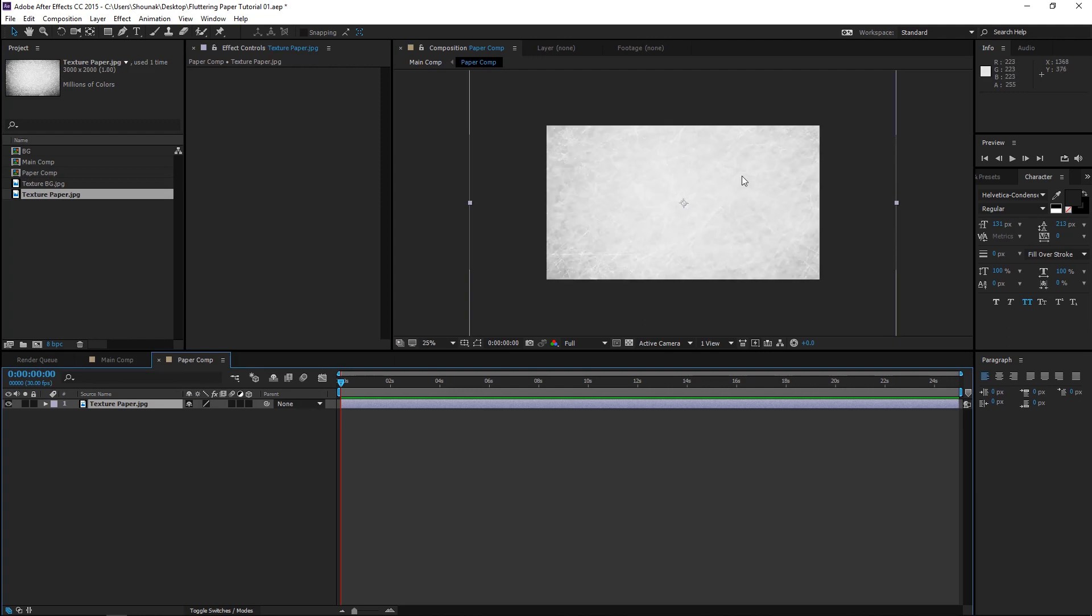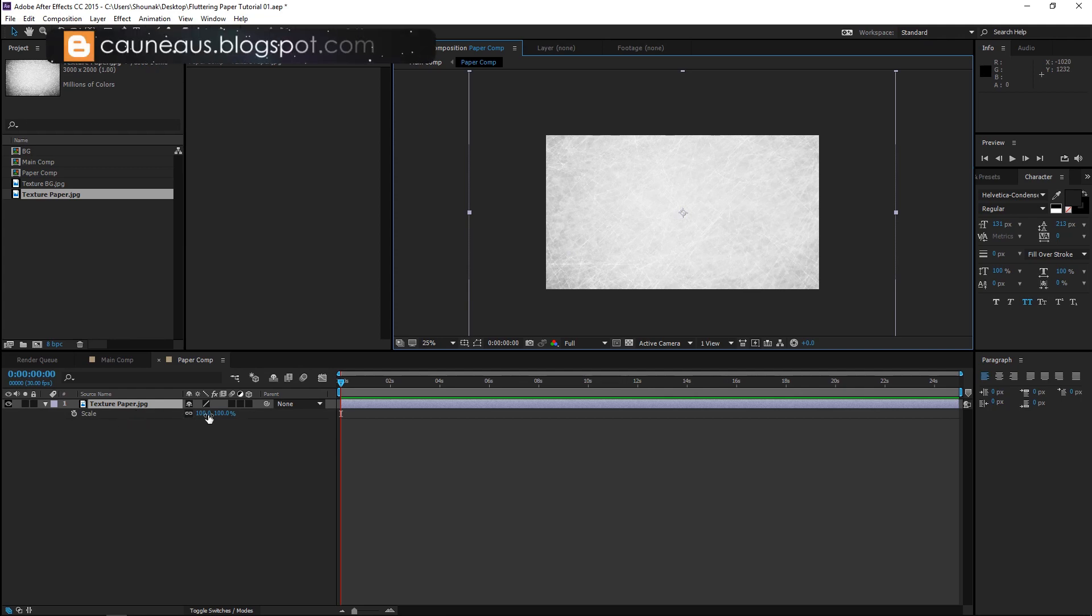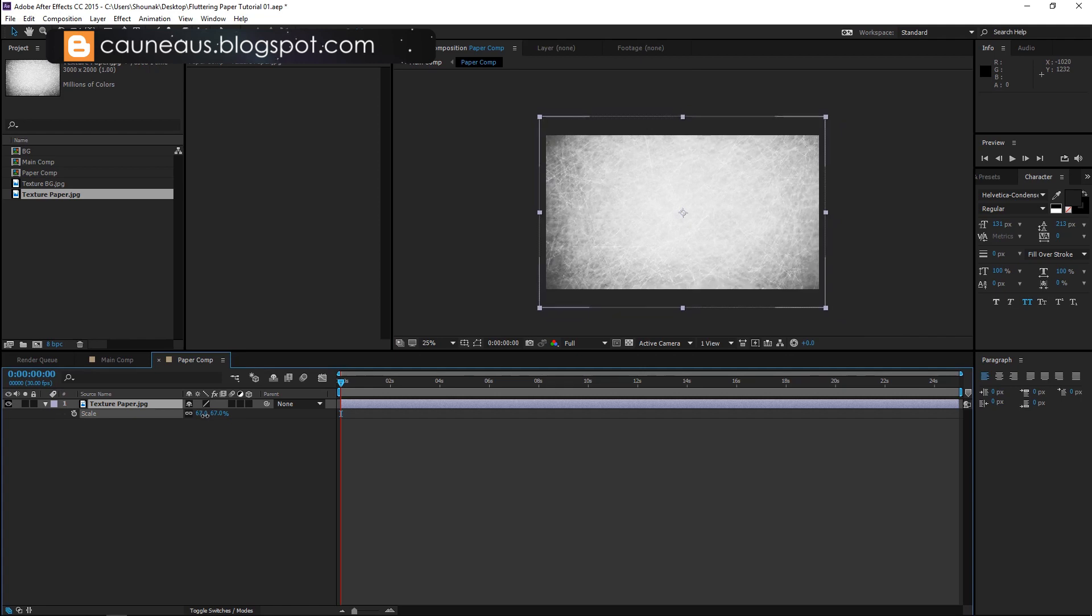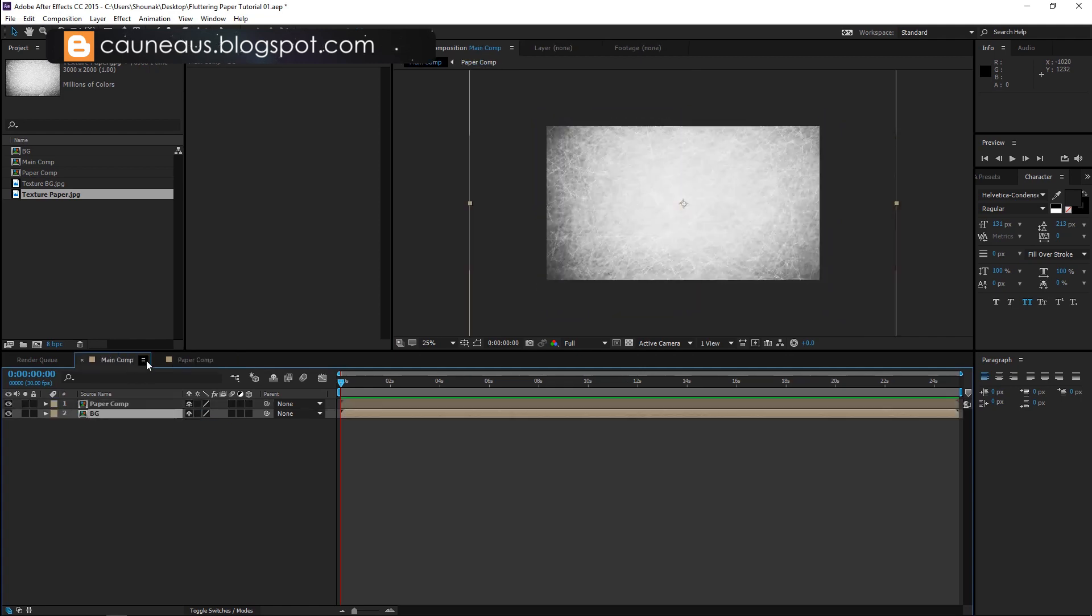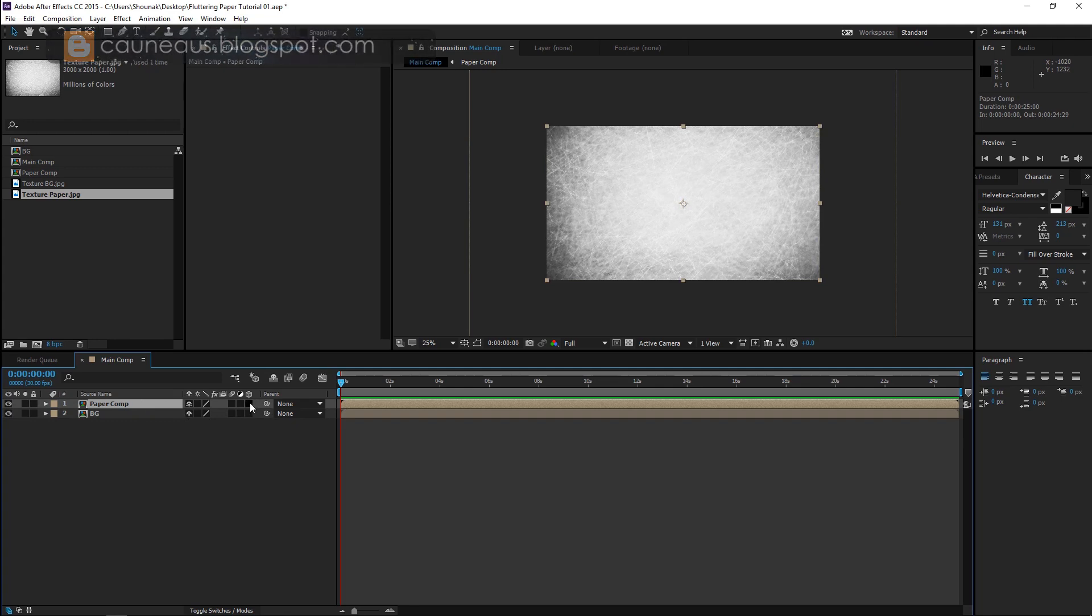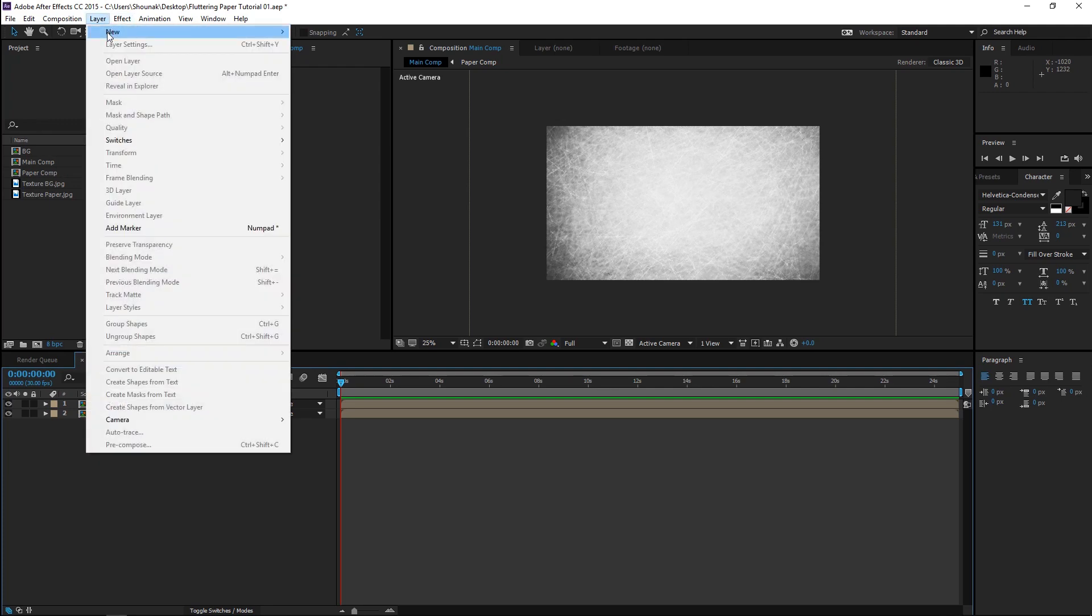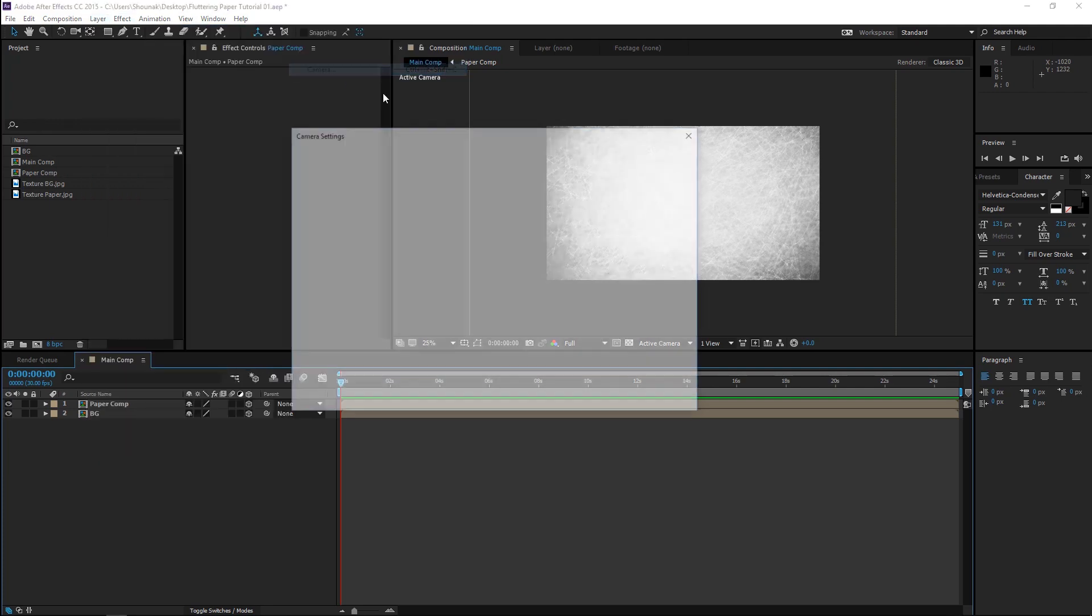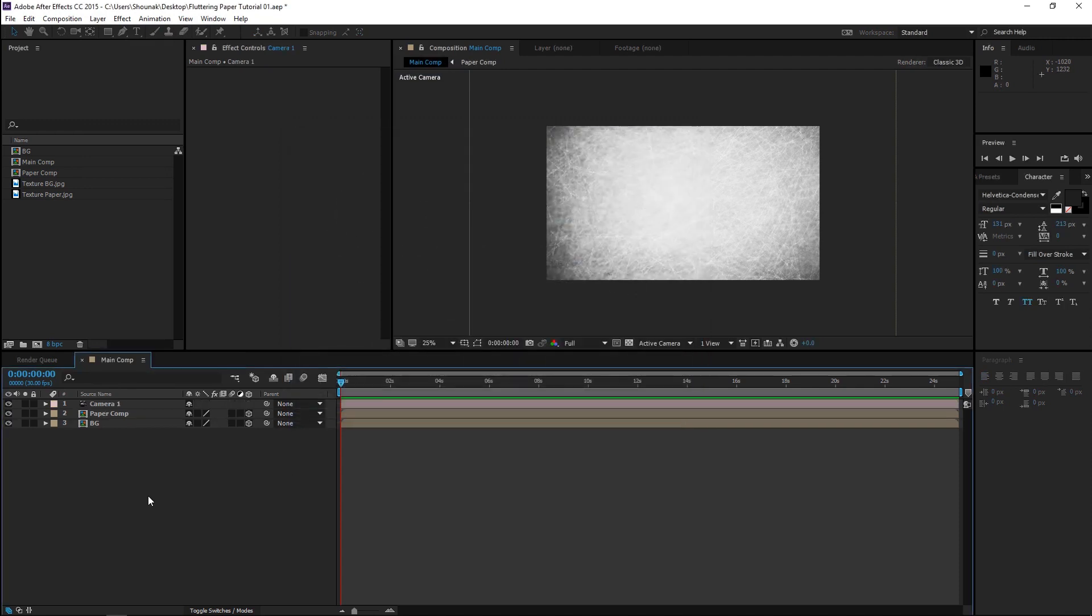Go to your Paper Comp and drag the texture paper to your Paper Comp. Now this is a bit larger than the composition size. So press S to reveal the scale property. And let's resize this a little bit. Okay. We are all set there. Now let's change both of these layers to 3D layers. Just click and drag on this cube icon. Now go to Layer, New, Camera, 35mm is good. Press OK.